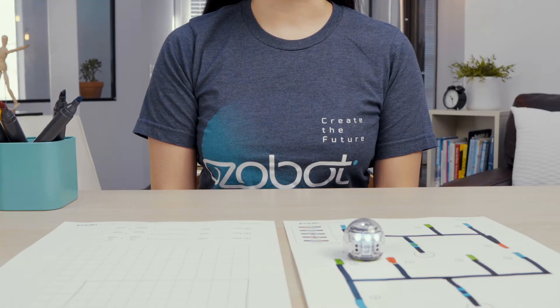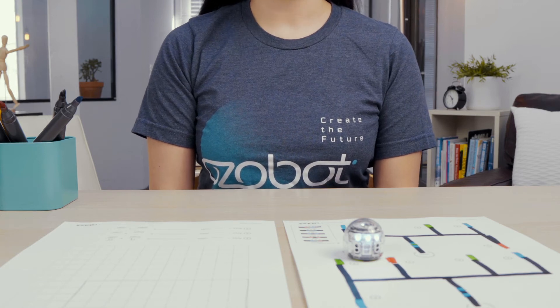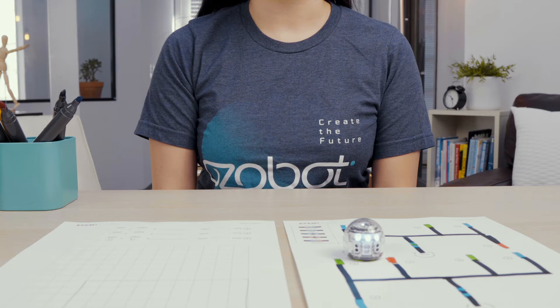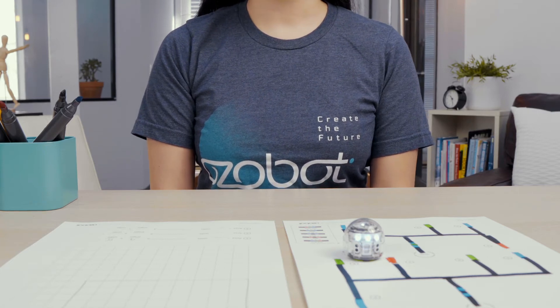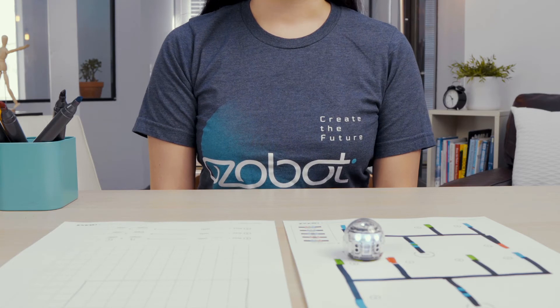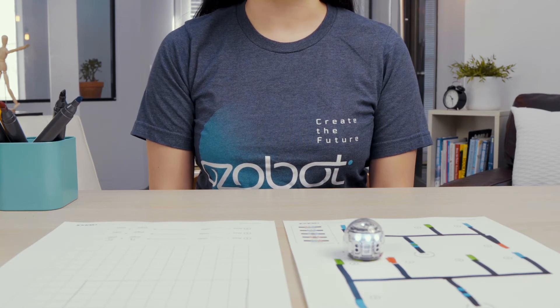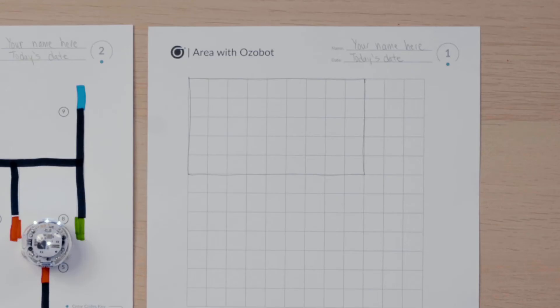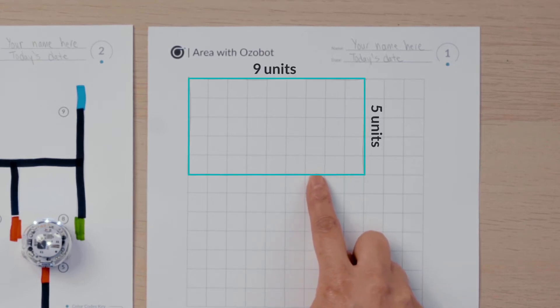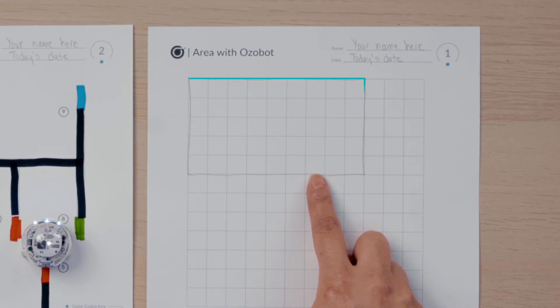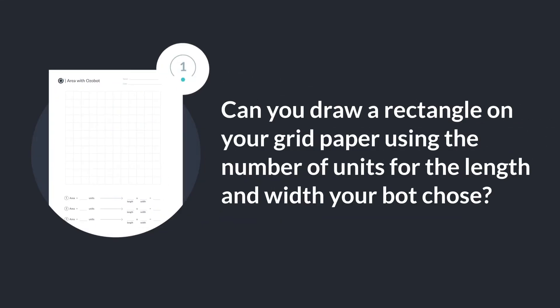Now that you know the size of the rectangle you are going to draw, you will need your pencil. You will draw a rectangle to show the length and the width your bot chose on the grid on your activity sheet. My bot chose the numbers nine and five. I am going to leave room on my grid paper for two more rectangles, so I will not draw my first rectangle in the middle of the grid. Here is my rectangle with a length of nine units and a width of five units. I drew my rectangle horizontal because the length is left and right. It doesn't matter which way you choose to draw your rectangle. Can you draw a rectangle on your grid paper using the number of units for the length and the width?